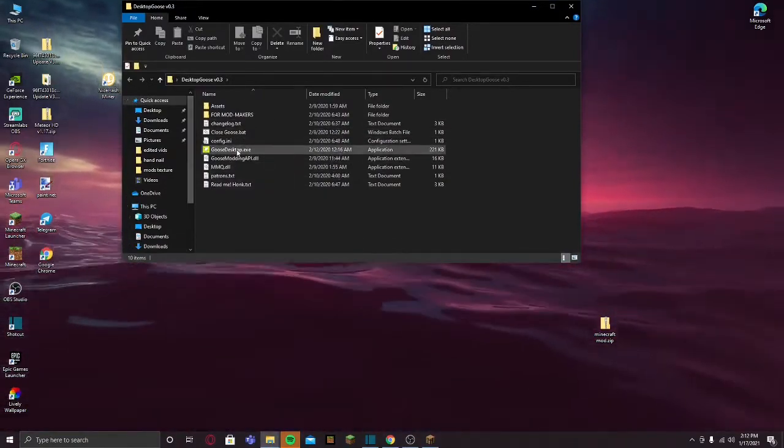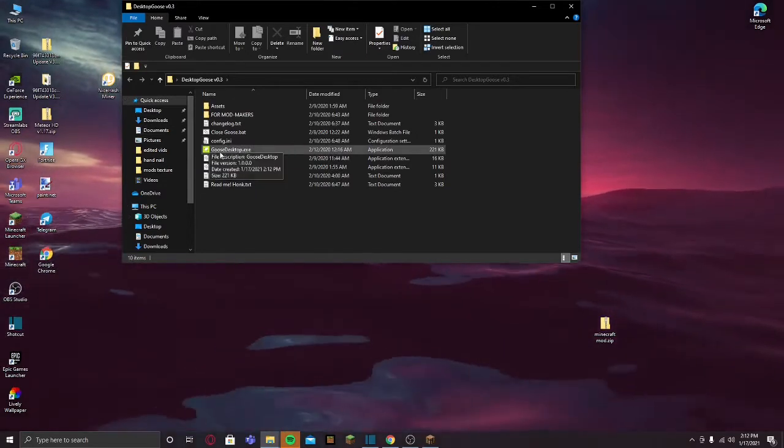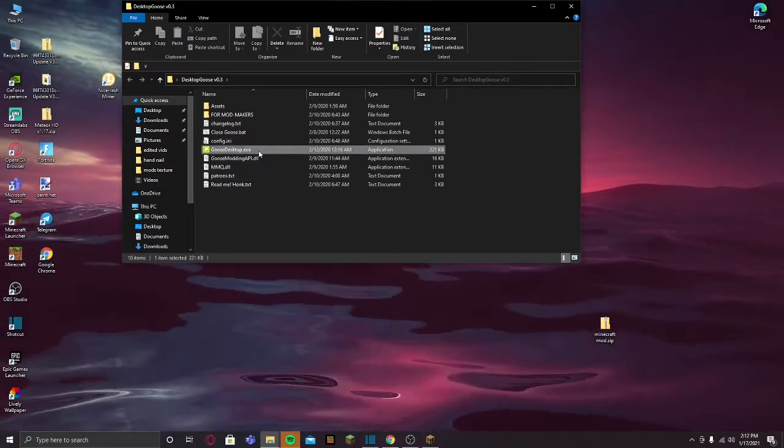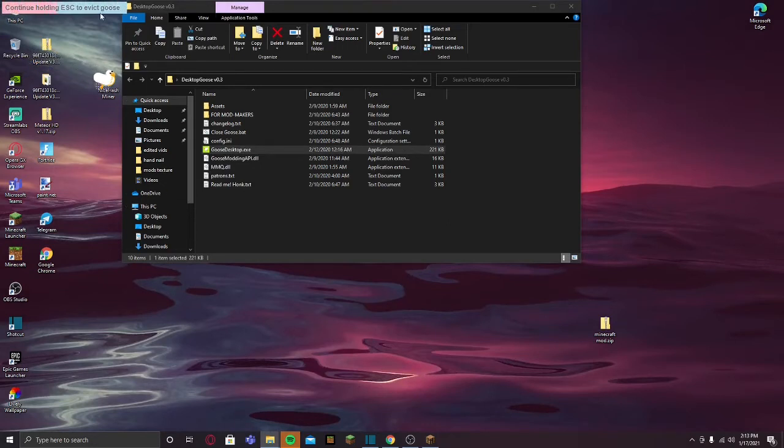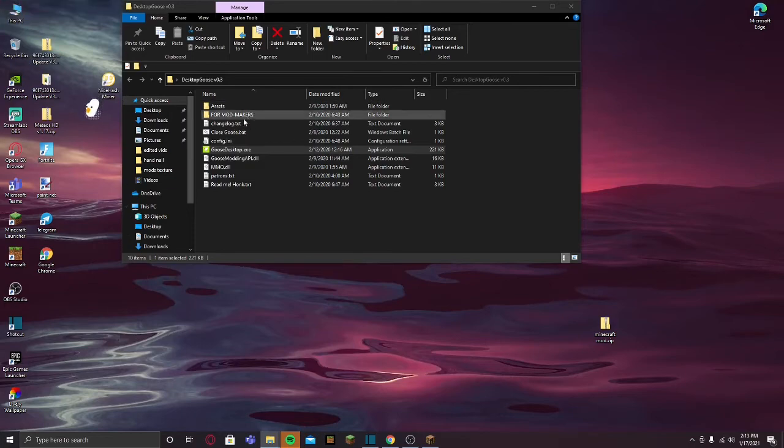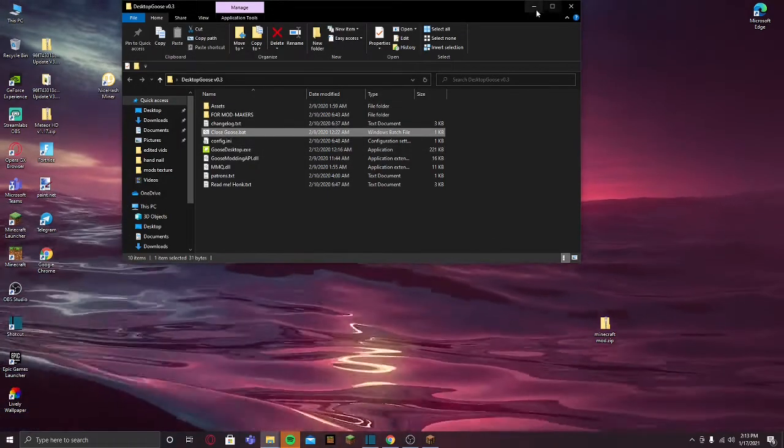Just go ahead and press on desktop_goose.exe and then the goose will come. If you want to stop it, you can hold the Escape button for 15 seconds at the top and you will see a thing coming down, or you can press on 'Close Goose' in the folder.